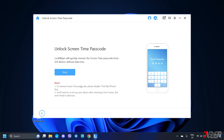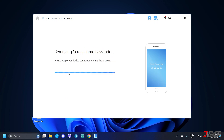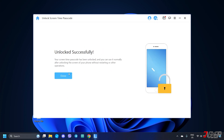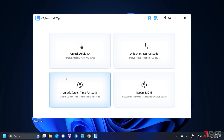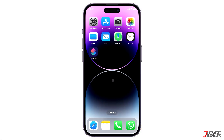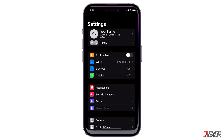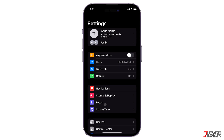To begin the removal, click the Start button. Since Find My was already disabled, LockWiper can now automatically remove your Screen Time passcode. When finished, your iPhone will restart and the Screen Time passcode will be removed.